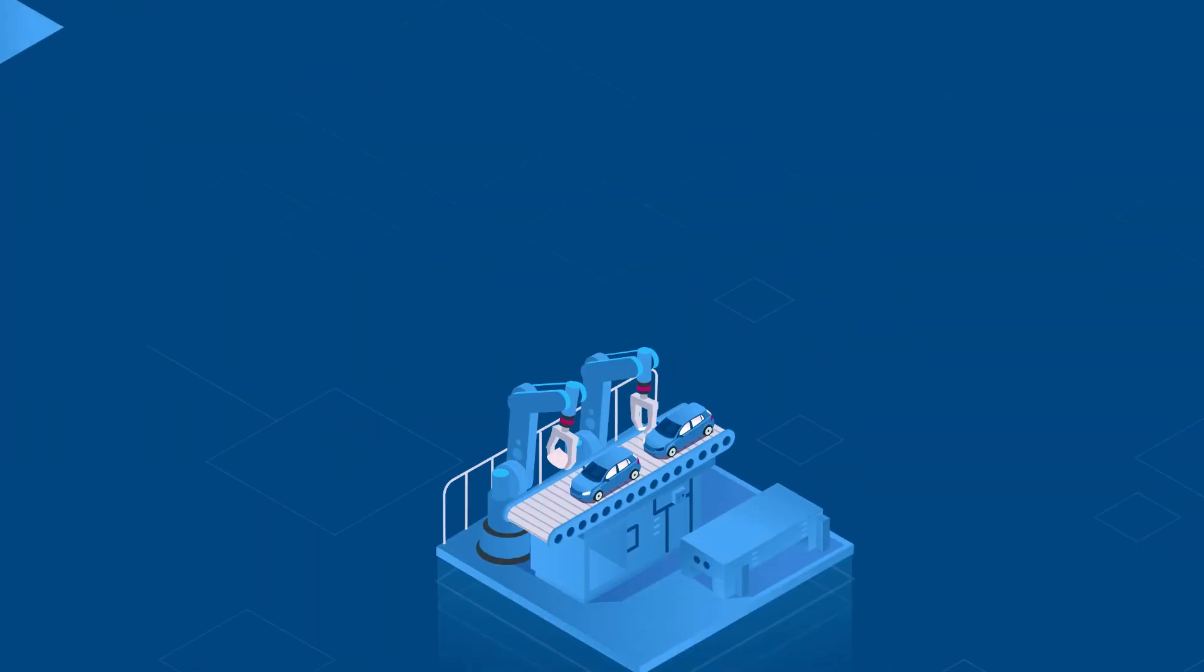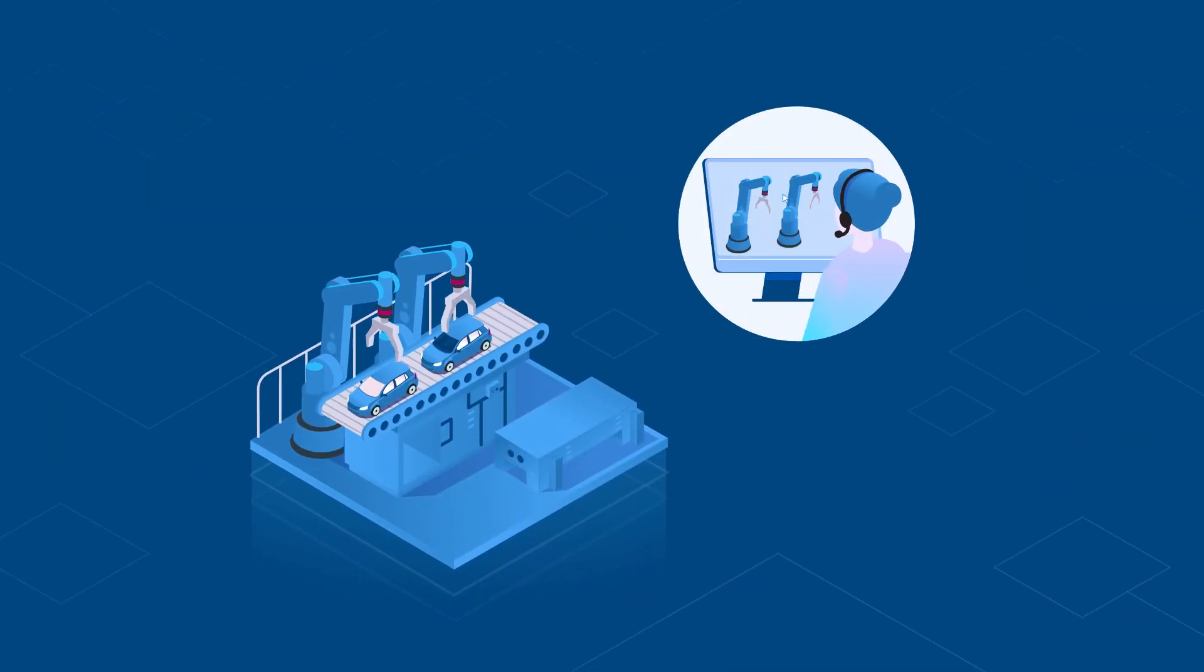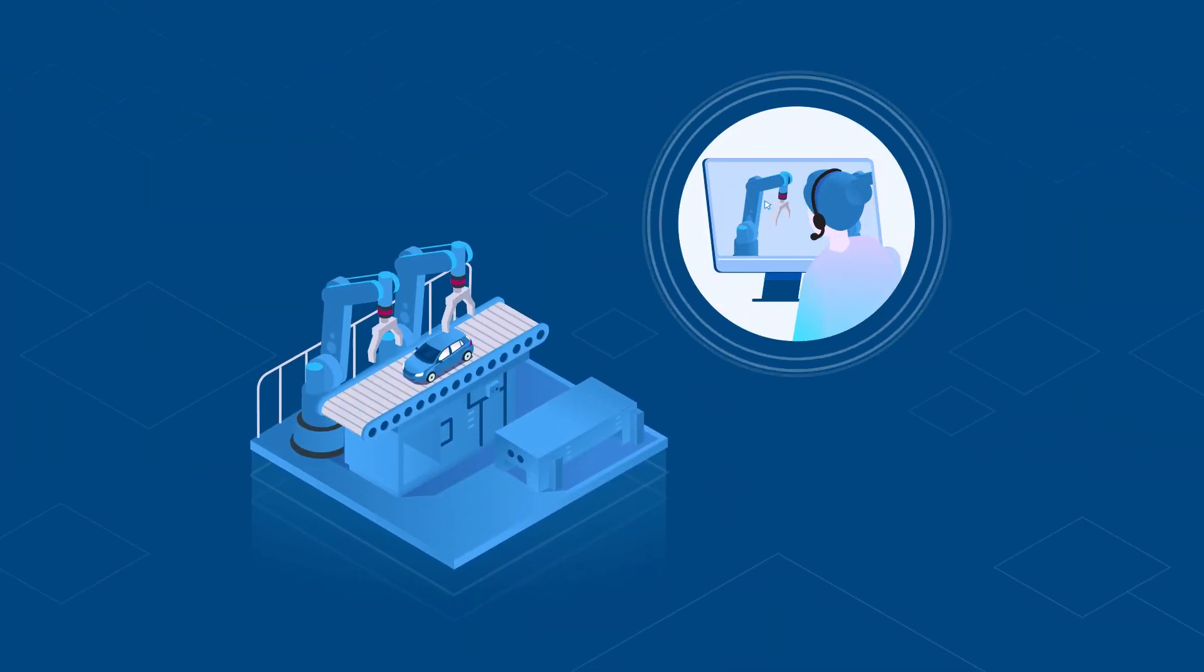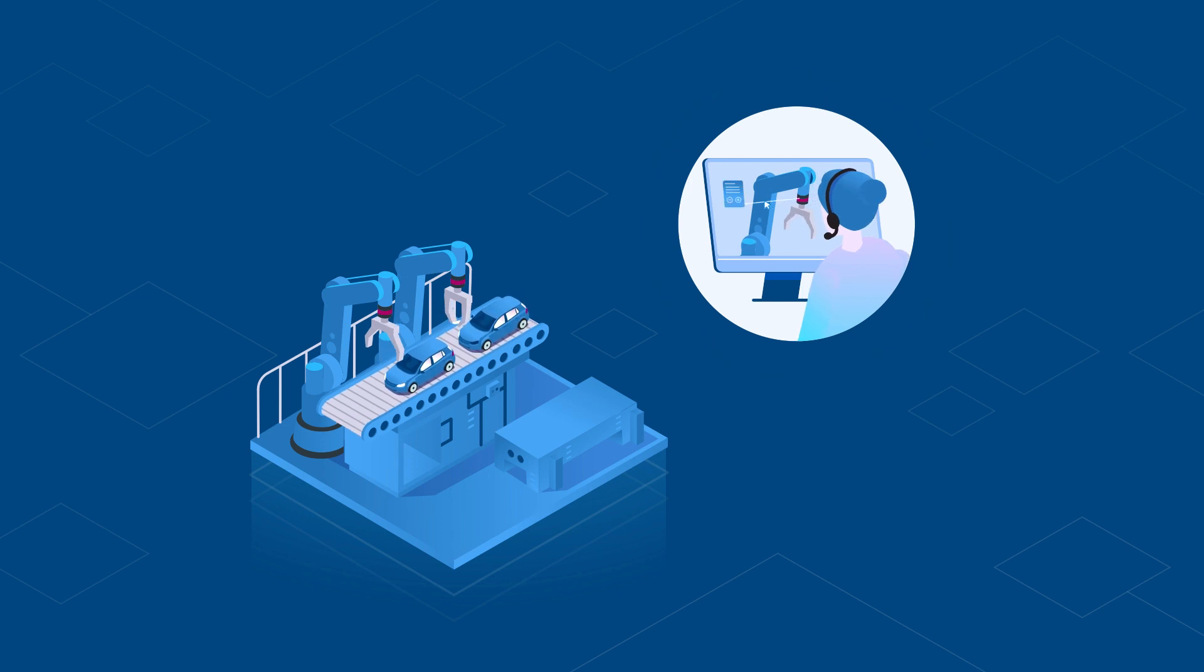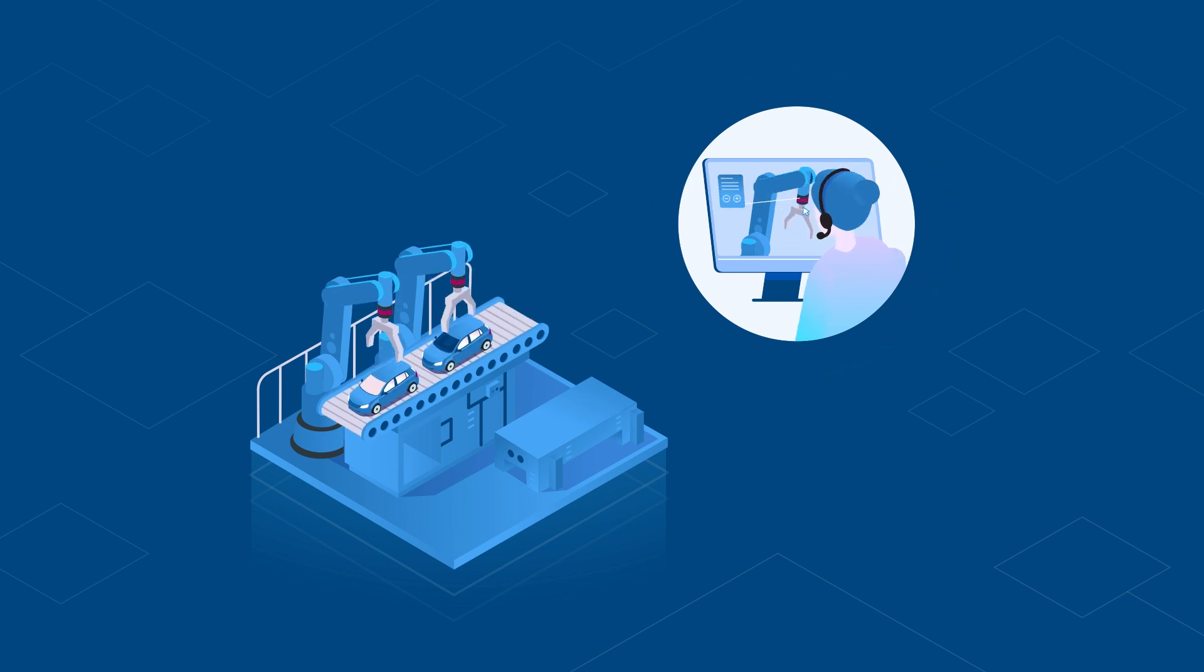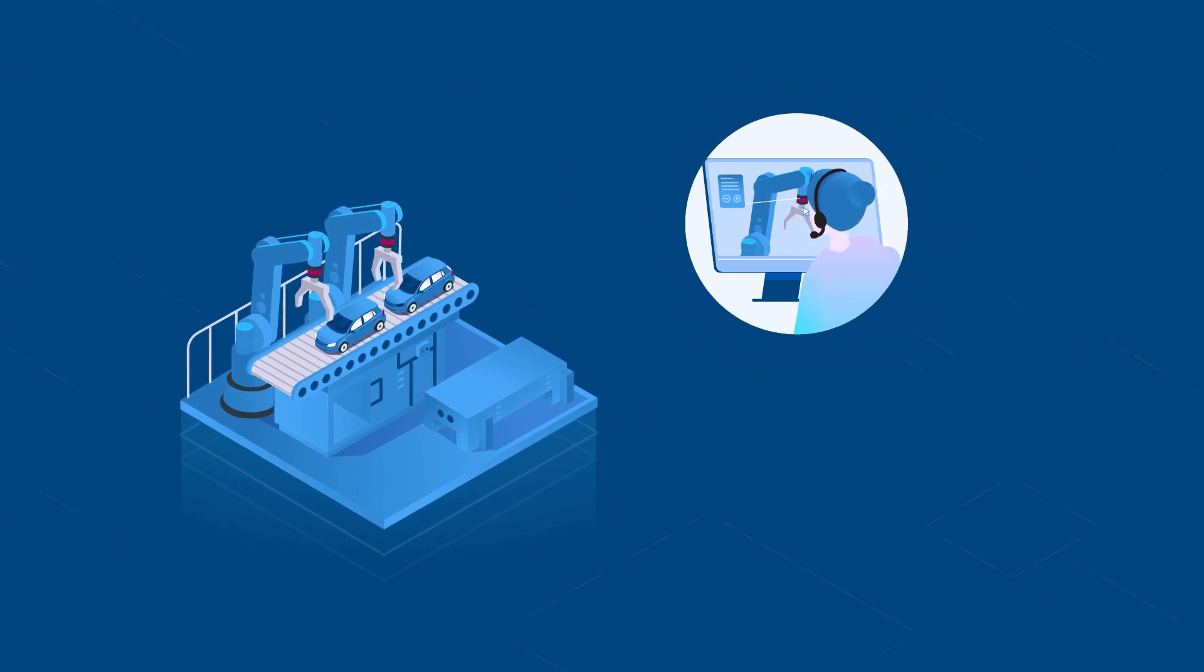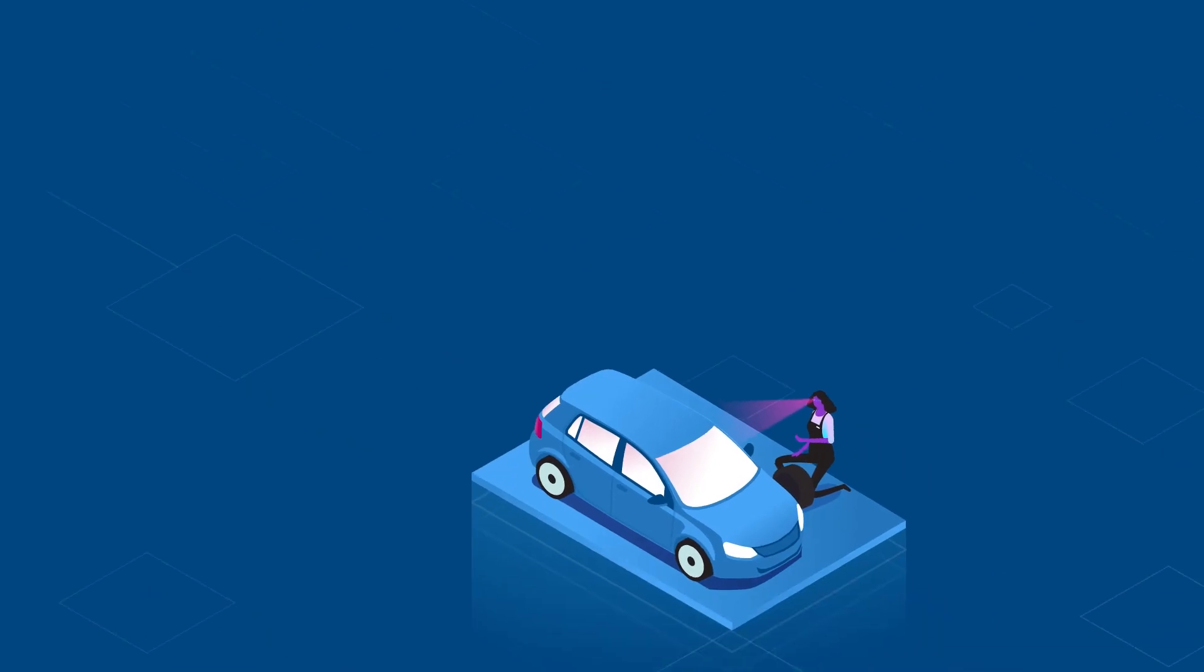In manufacturing, we support the configuration and maintenance of customer OT devices and enable technicians to access them remotely. Also in manufacturing,